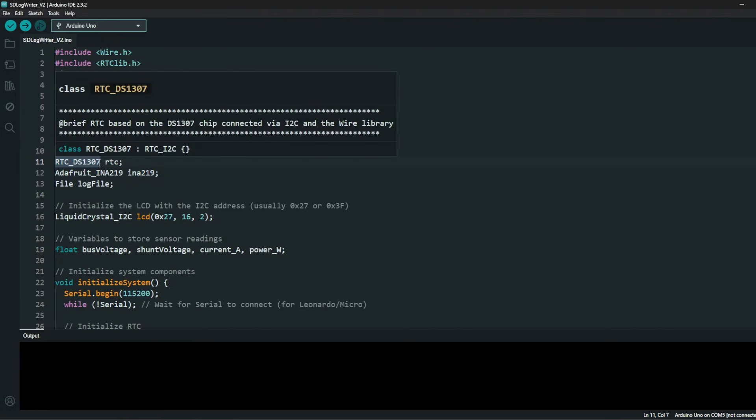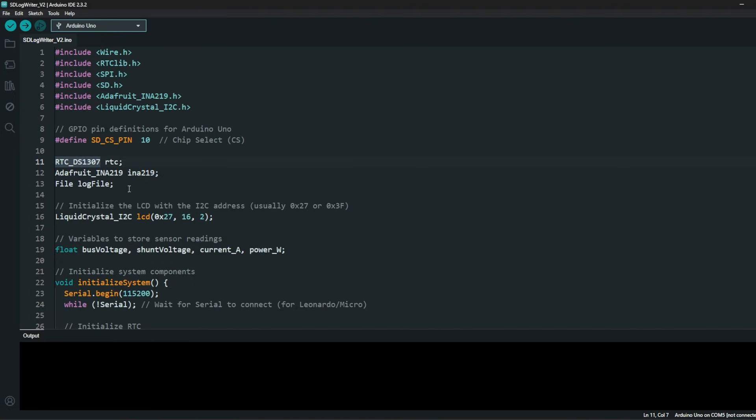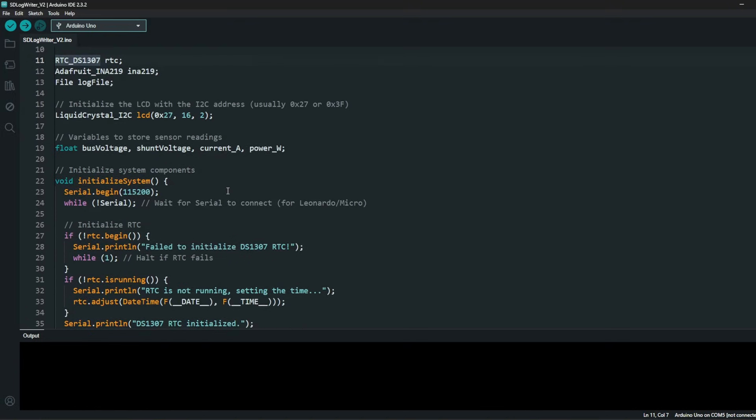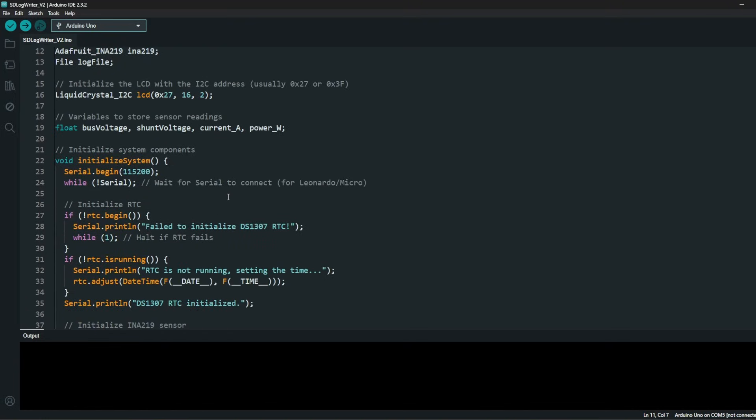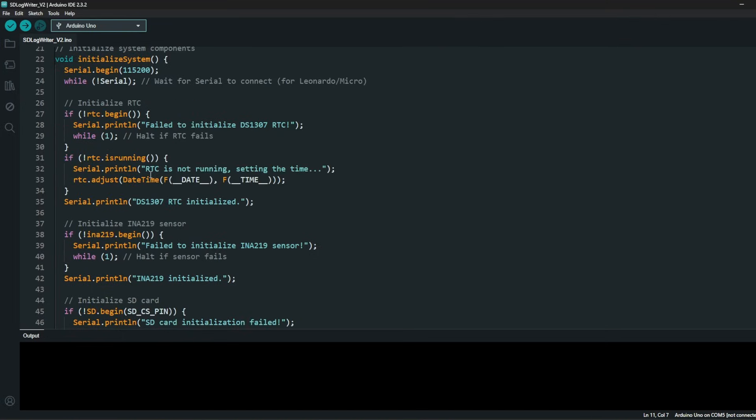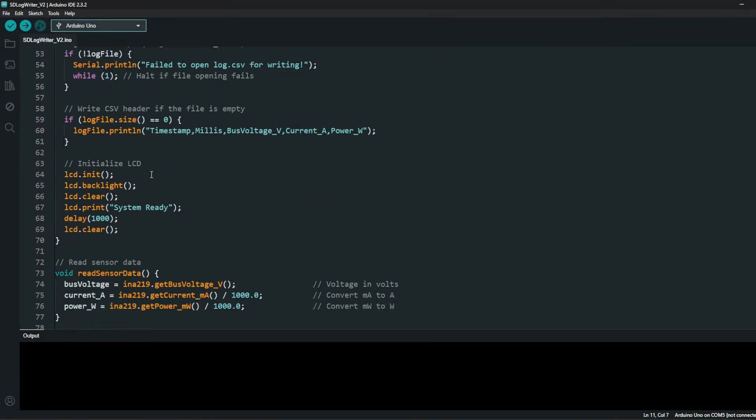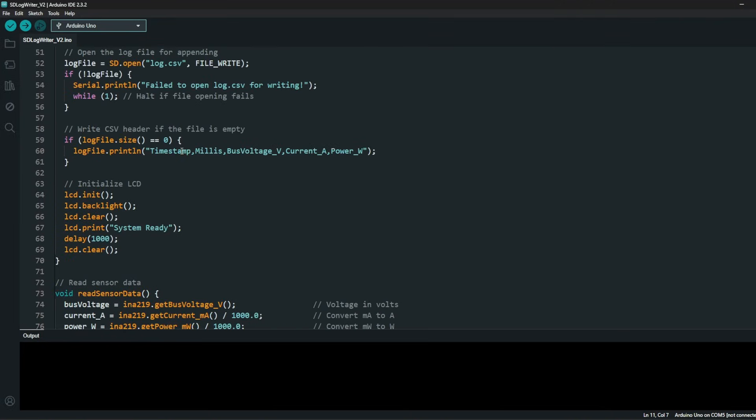I'm using a real-time clock holder, the DS1307, and I'm logging the data in an SD card. That's the key. I'm logging the data, the data is measured and compared. But I had to create a new version, which is version 2, an updated version.